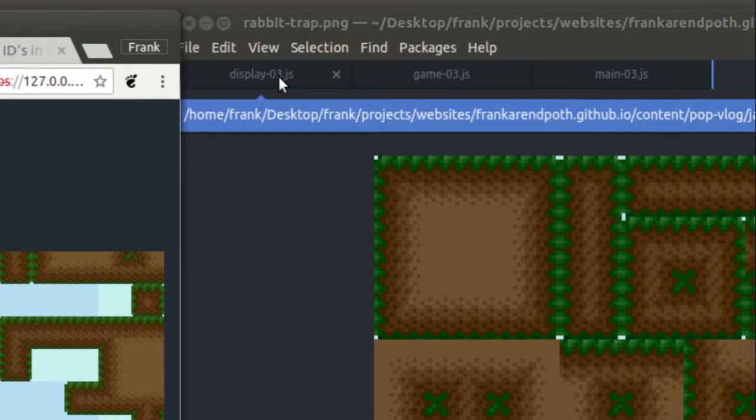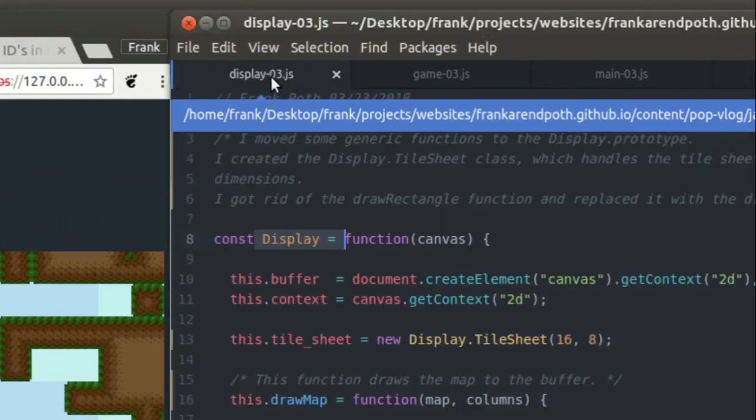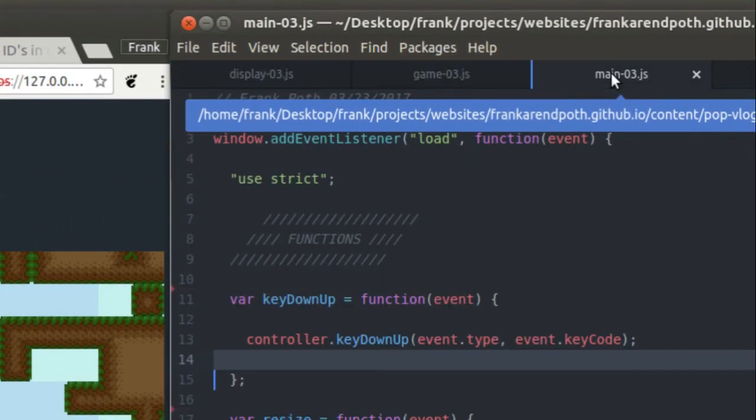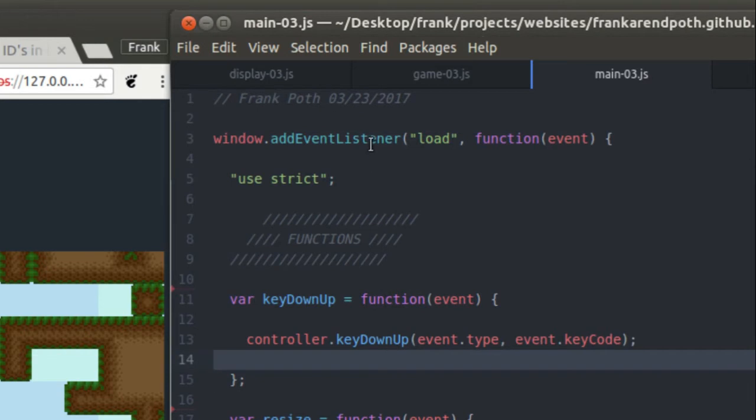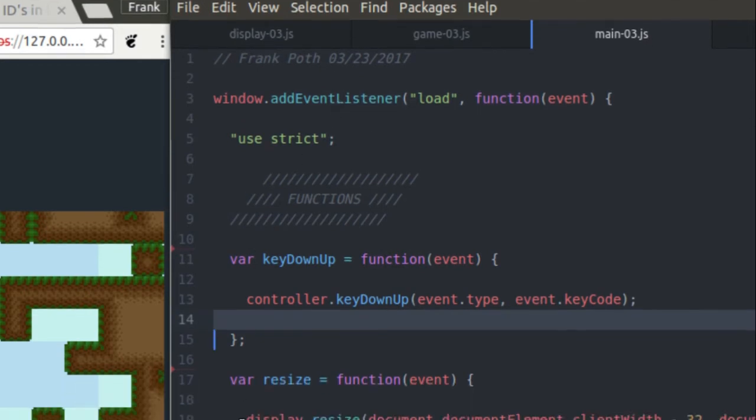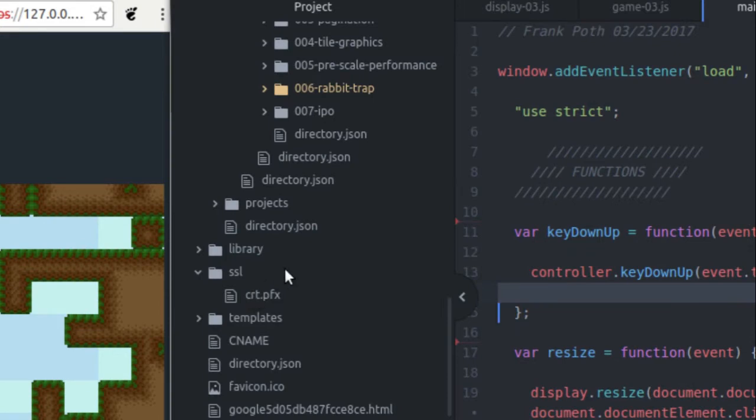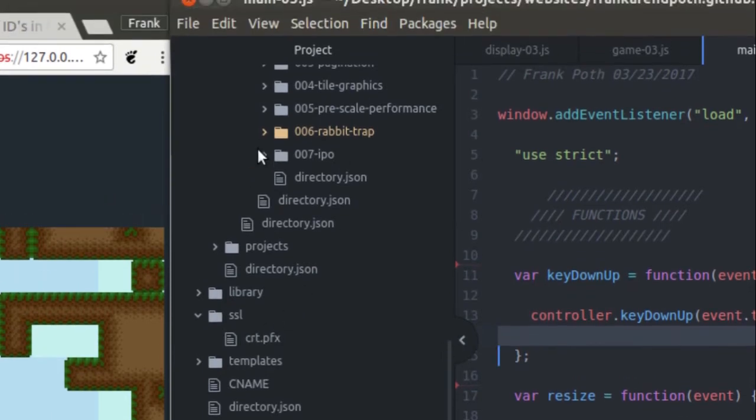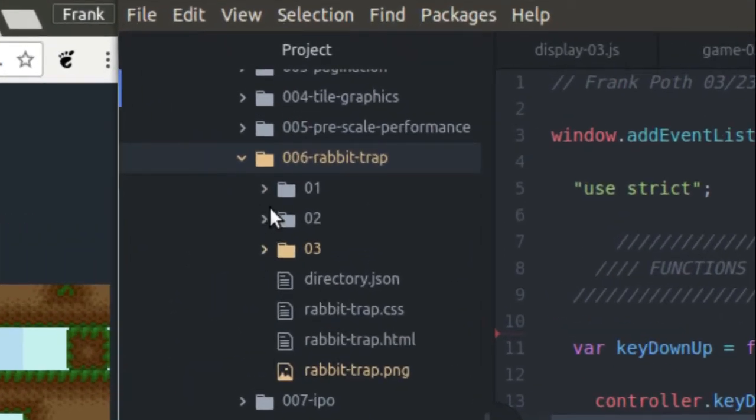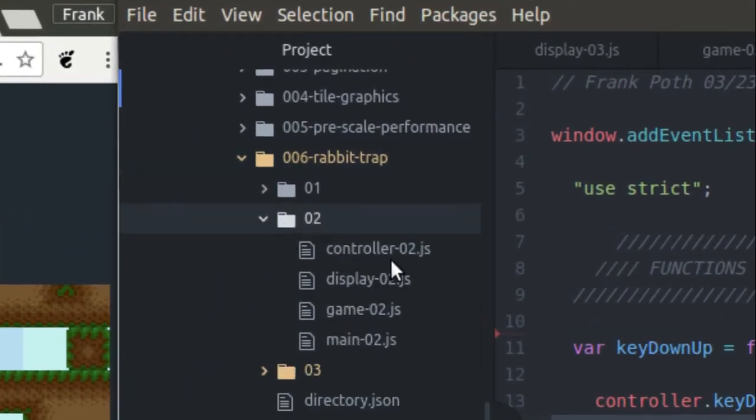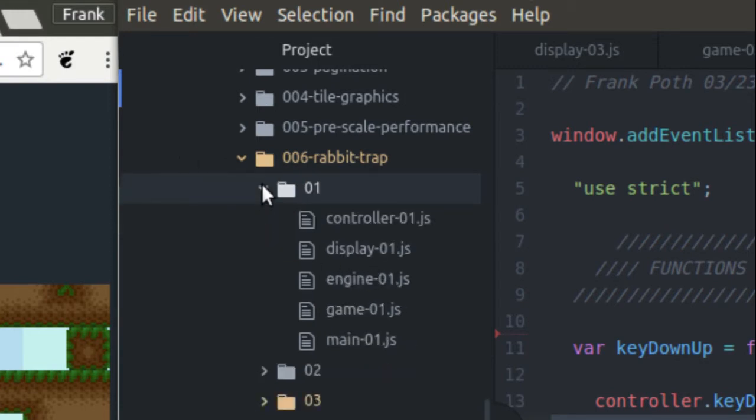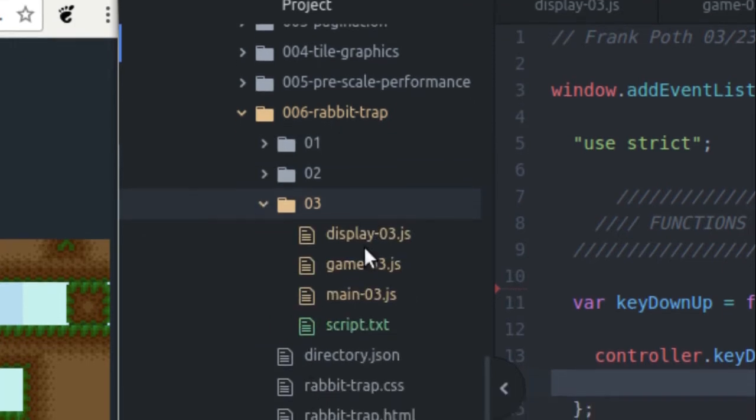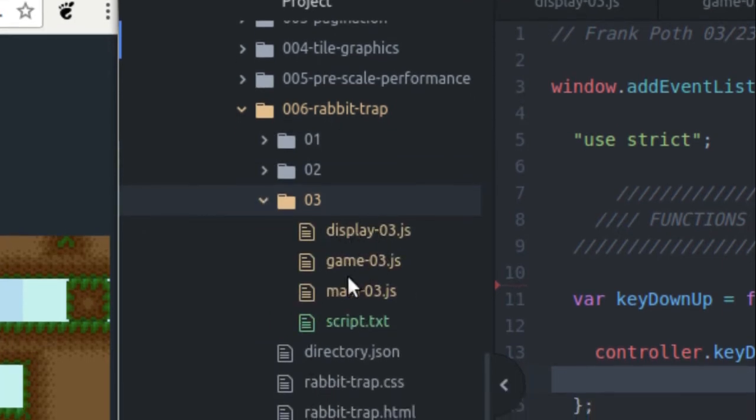The files where the changes occurred are display, game, and main. Everything else I'm using the controller class from part two. If I come into my directory here, I'm going to be using the controller class from part two and I'm also going to be using the engine class from part one. But this is part three and these are the only three files that you need to worry about if you've already watched part one and two. So anyway, on to the rest of the video.